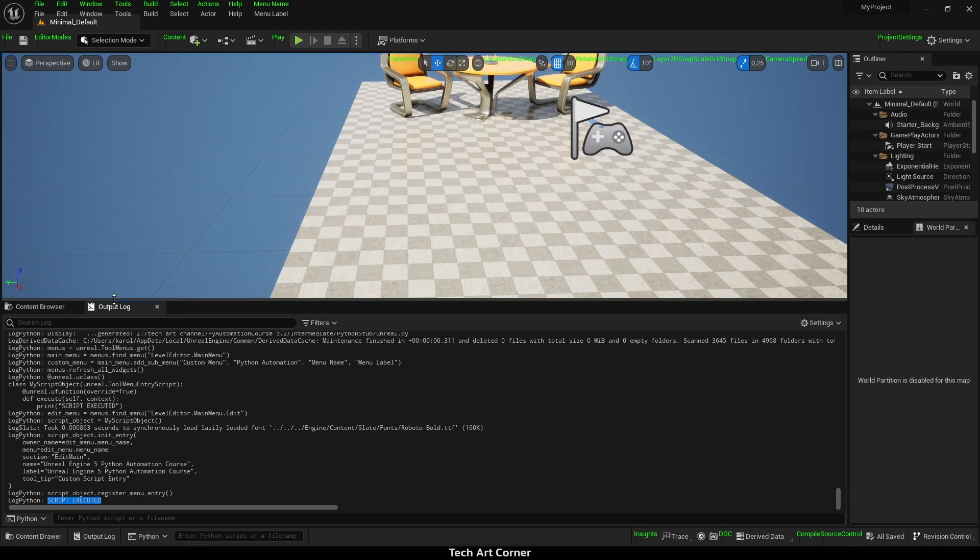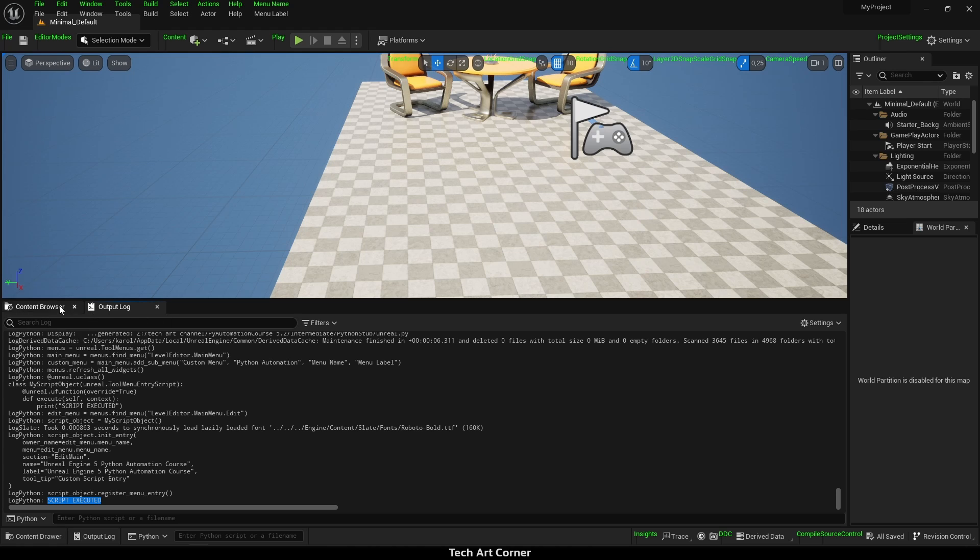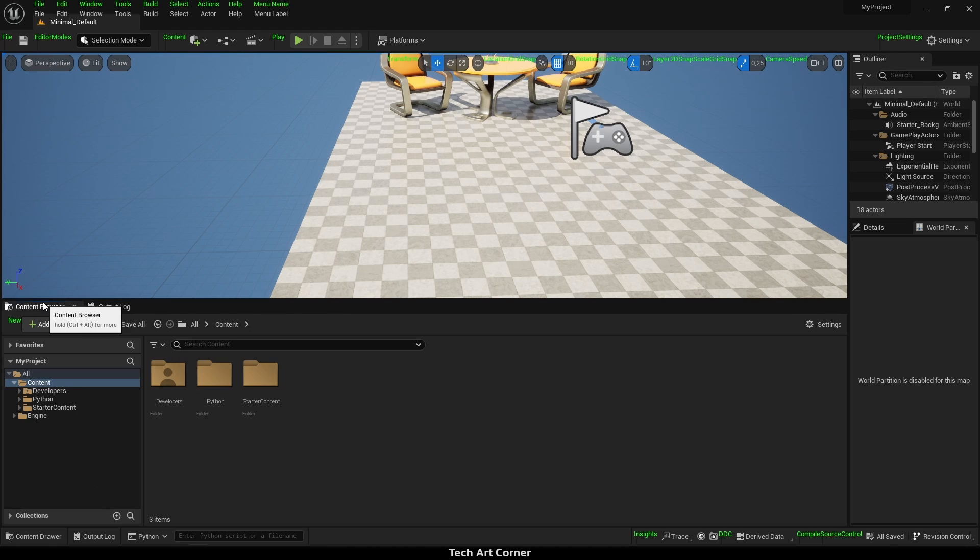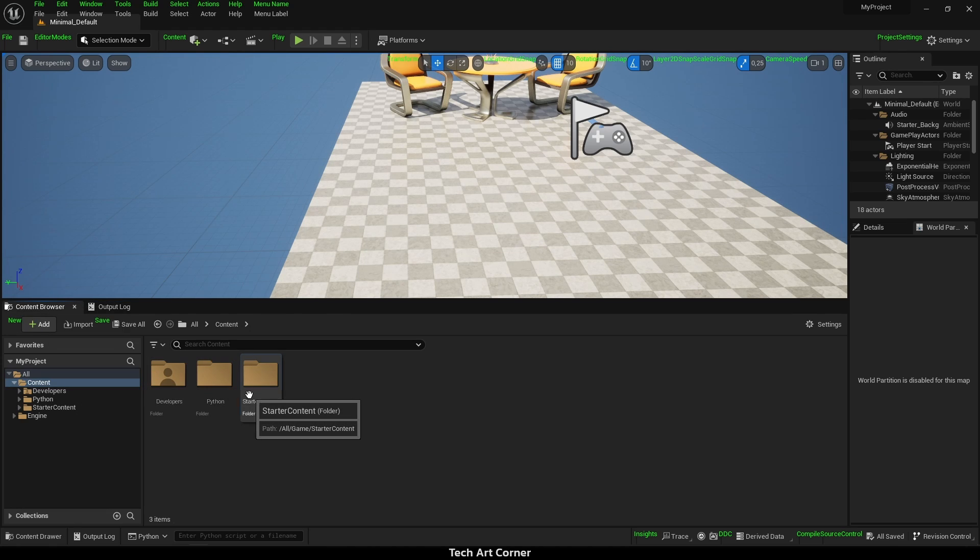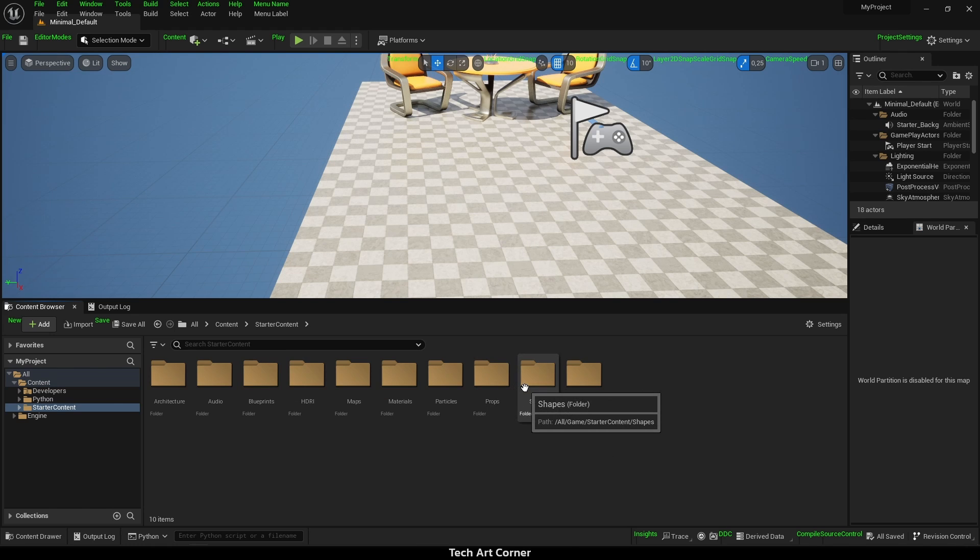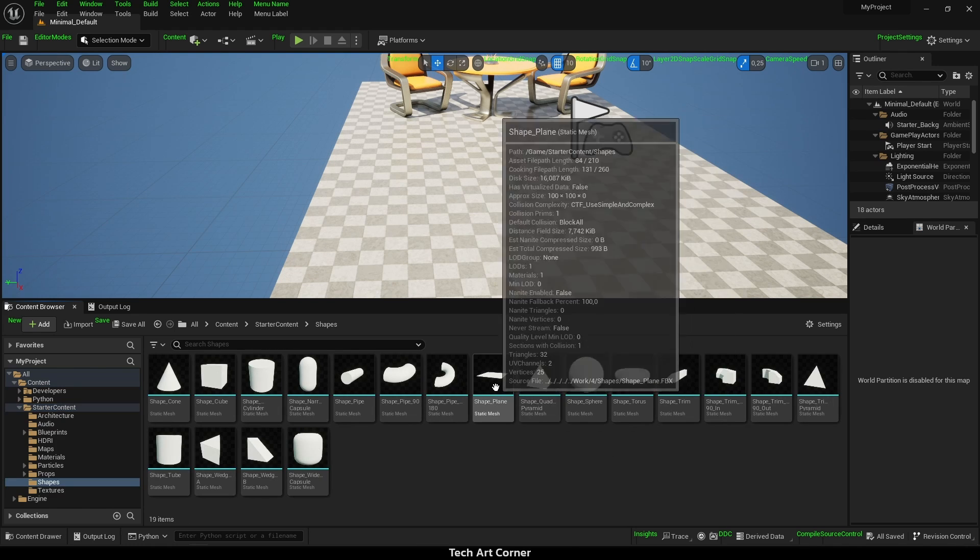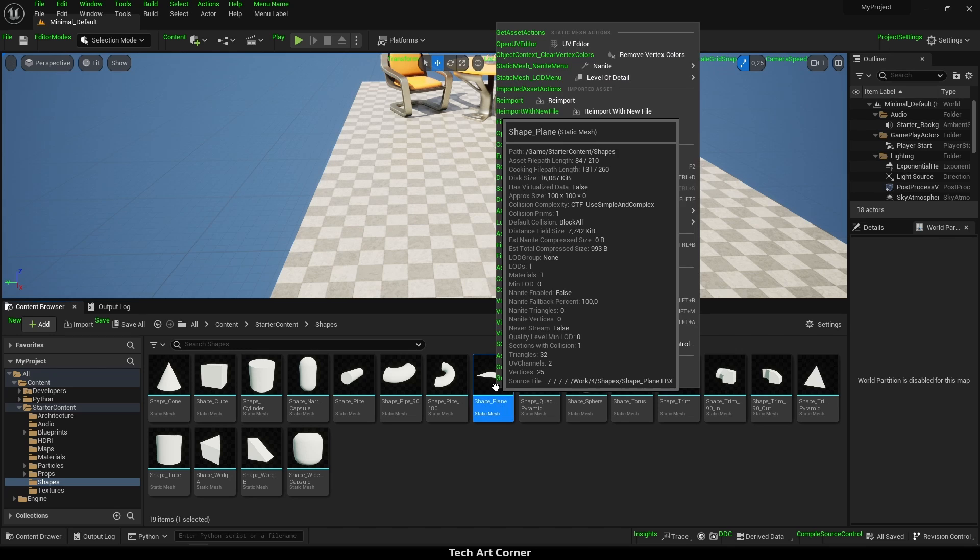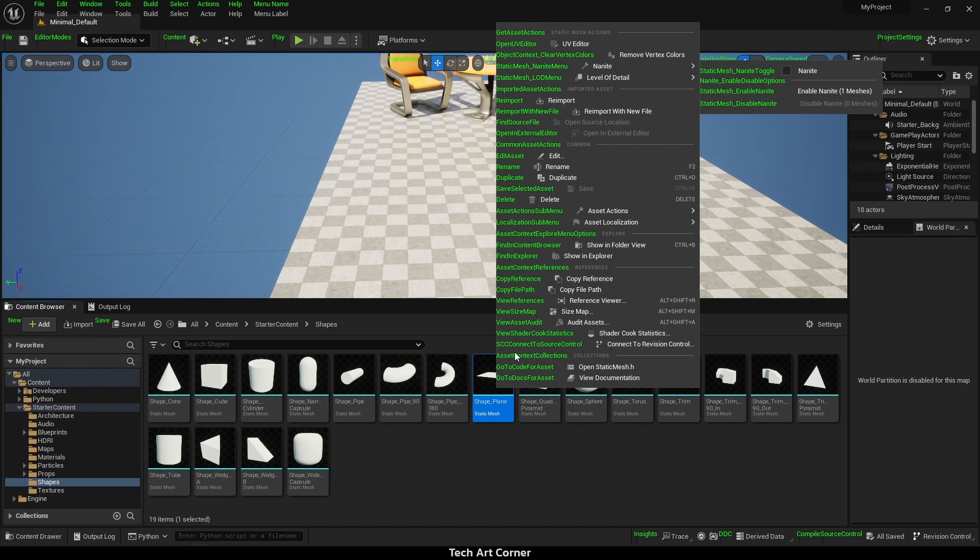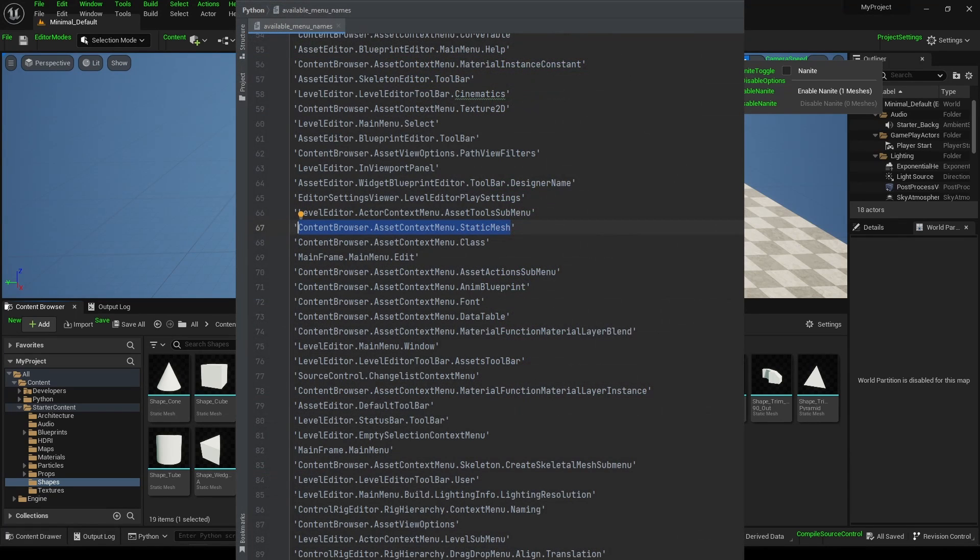Let's make another example. This time we will extend context menu of static meshes in content browser. Thanks to that, artists will have a tool that can be launched for static meshes, but not on any other kind of asset. Thanks to that, we will avoid some mistakes. We want to add something here. So let's find menu by name and assign it to variable. I know it's called contentBrowser.assetContextMenu.staticMesh.